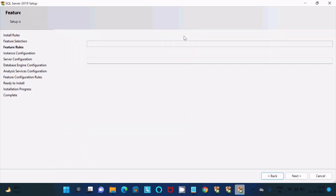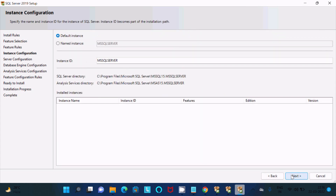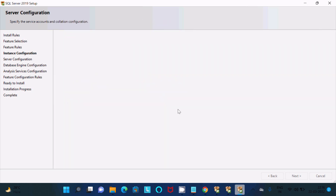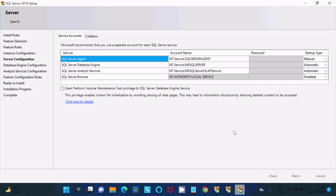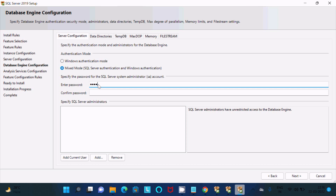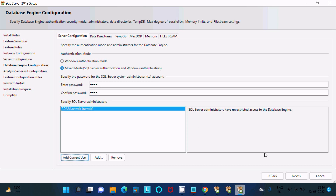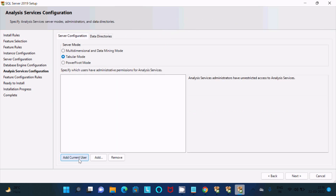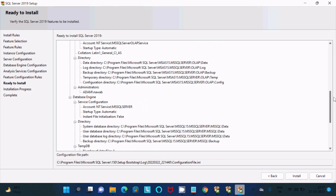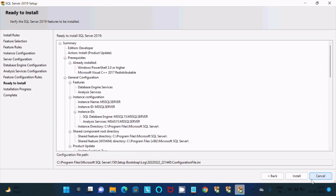Wait a few seconds — the default instance is fine, no need to change anything, click Next. For authentication, Windows Authentication requires no password. For Mixed Mode, you need to provide an SA (System Administrator) password — make sure to remember it. Click 'Add Current User', then click Next. Review the summary and click the Install button.